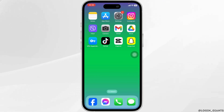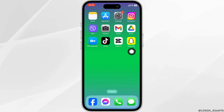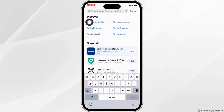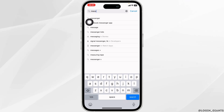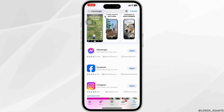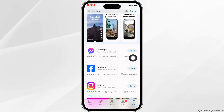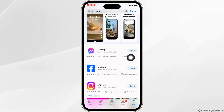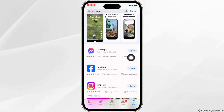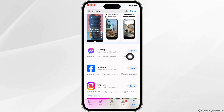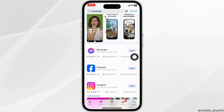The very first thing you want to do is update your messenger app to its latest version. For that, launch your app store. At the top, you'll see the search box — type the app name 'Messenger' and search for it. After the app appears, at the right corner of the app, you'll find the option to open or update. If you find the option of update, just click on it and update the app to its latest version. Once the update process is complete, launch the app and check whether your problem has been solved or not.